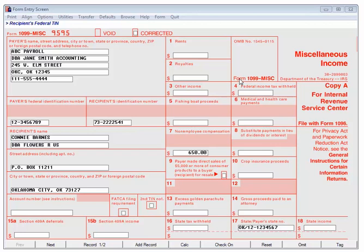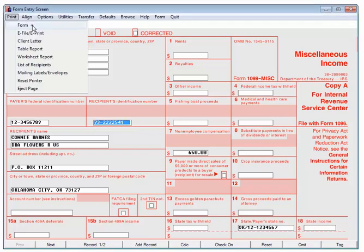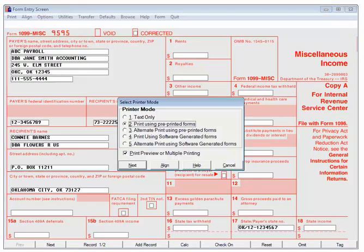If there is additional data to be entered, click Add Record. For the purposes of this tutorial, click Print, then click Form. This is the printer mode screen used to designate how the forms are to be printed. The pre-printed forms, modes 2 or 3, will print the data only.